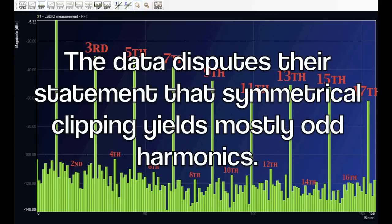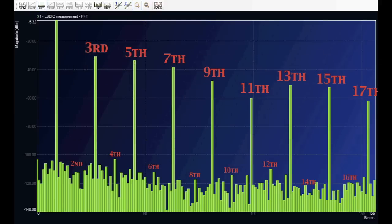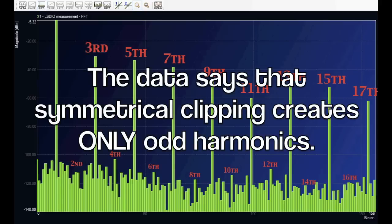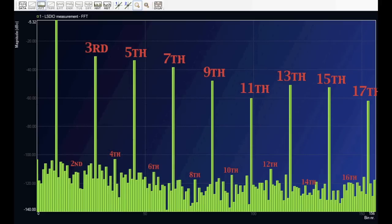This data disputes their statement that symmetrical clipping yields mostly odd harmonics, probably because they didn't have the accuracy we have today. But now with sub-millivolt control just a mouse click away, we can learn the very depths of this device.